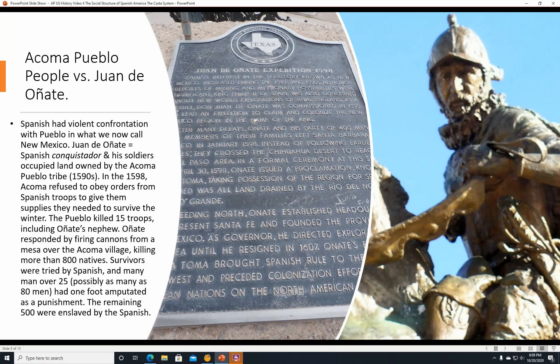The Acoma Pueblo people versus Juan de Oñate. The Spanish had a violent confrontation with the Pueblo in what we now call New Mexico. Juan de Oñate was a Spanish conquistador whose soldiers occupied the traditional homeland of the Acoma Pueblo tribe in the 1590s. In 1598, Acoma refused to obey orders from Spanish troops to give them supplies for the winter. The Pueblo killed 15 troops, including Oñate's nephew. Oñate responded by firing cannons from a mesa over the Acoma village, killing more than 800 natives. Survivors were tried by the Spanish, and over 25 — possibly as many as 80 — men had one foot amputated as punishment. The remaining 500 were enslaved.